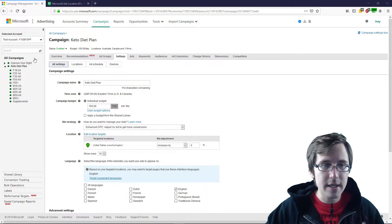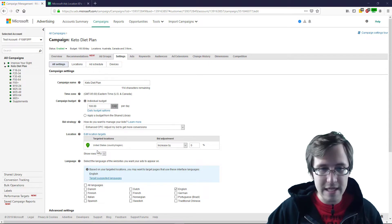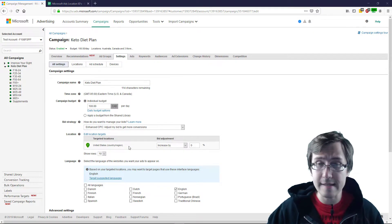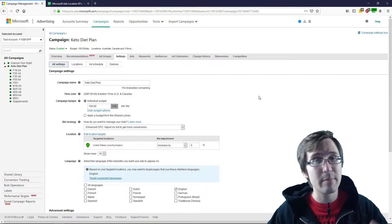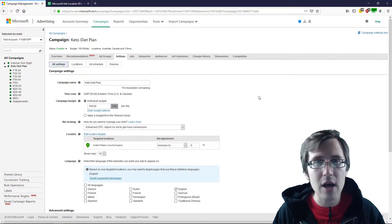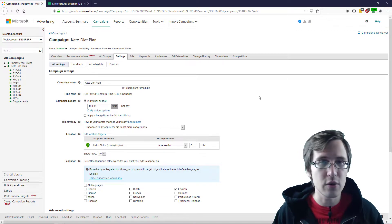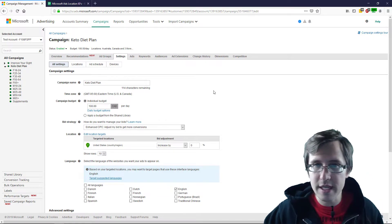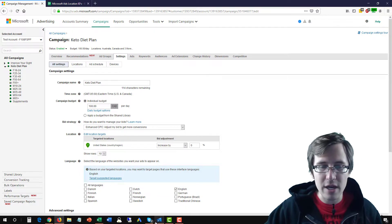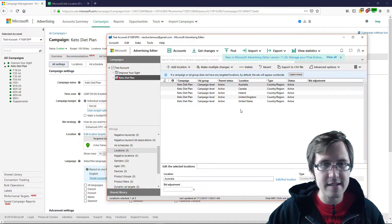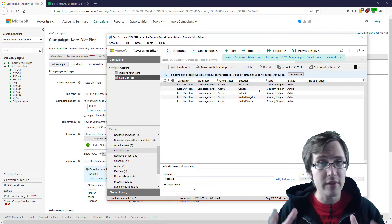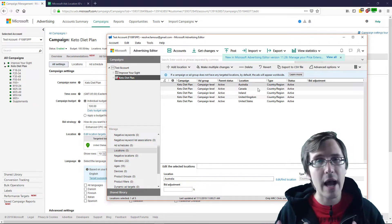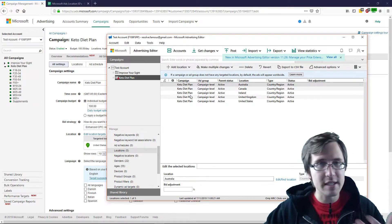So here we have my test account. We have this keto diet plan and we are targeting United States. But let's suppose we are promoting an offer, especially applies to pay per call offers, where they give you 20,000 zip codes and those are the only ones you can target. What do you do? You need two things for this. One is you need Microsoft Ads Editor, which looks something like this. If you have any questions, let me know. I will make a video on how to use Microsoft Ads Editor, but this is what you need.